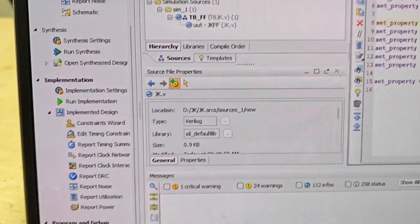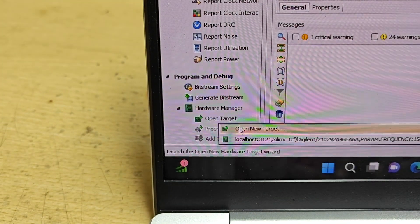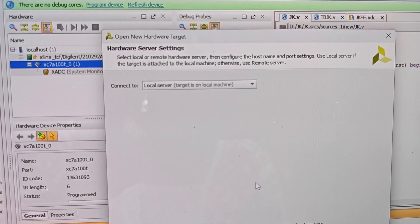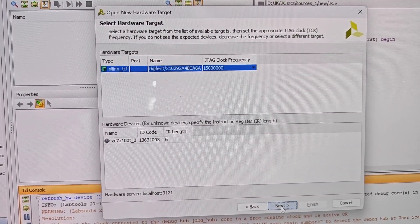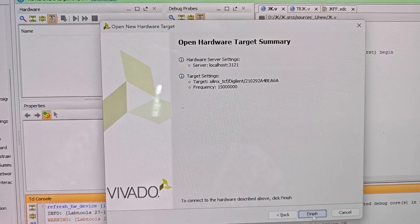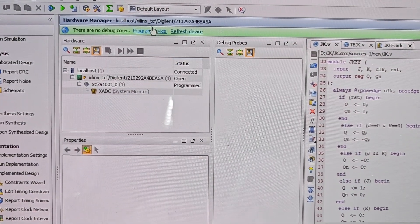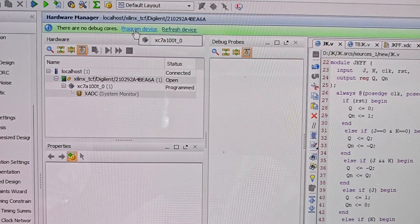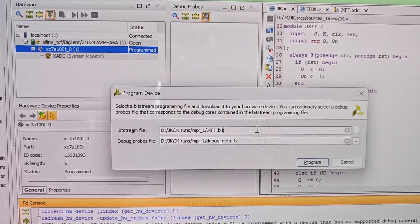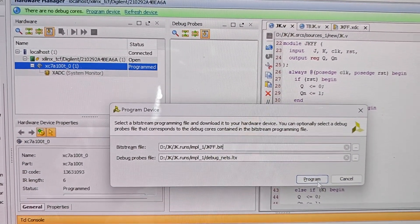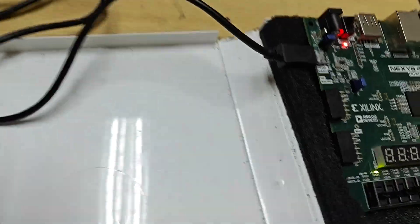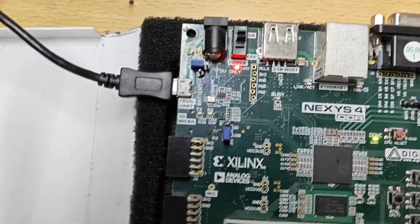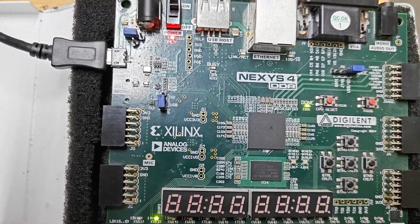After clicking, it connects to the device and selects it. Click 'Finish', then click 'Program Device' — whatever device is available it will show — and then click 'Program'. After that, you will see that the Done bit is active.